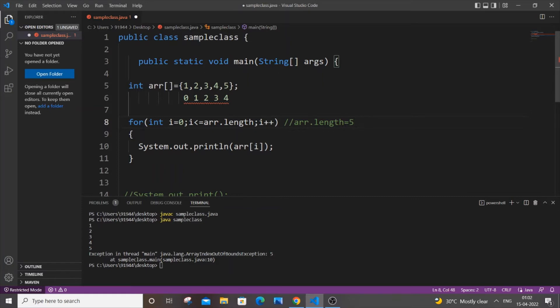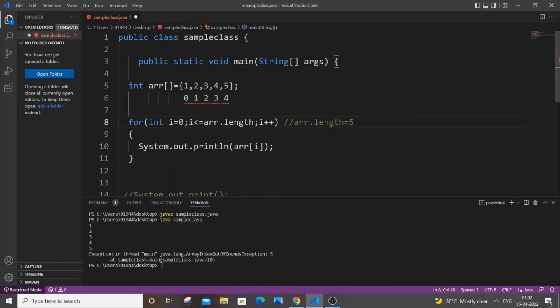And after that, i becomes four, so five gets printed. When the value of i reaches four, all the elements in the array get printed. After that, we are not stopping the loop. We are checking: is